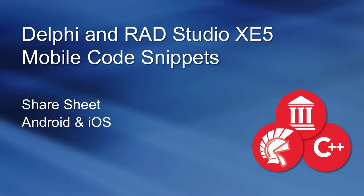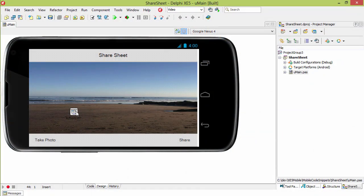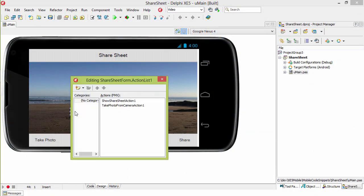This is a brief introduction to using the Share Sheet on Android and iOS with Delphi XE5. The Share Sheet is accessed through an action. There's two actions here.